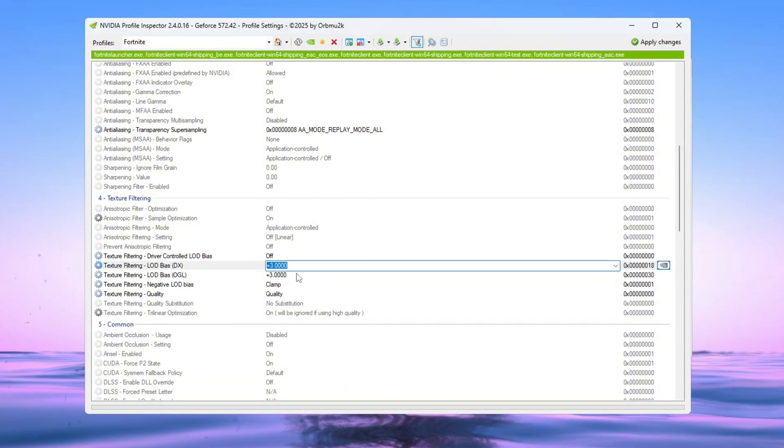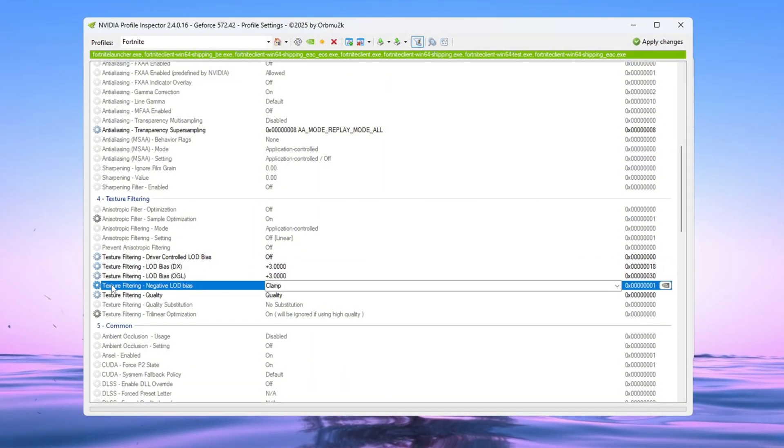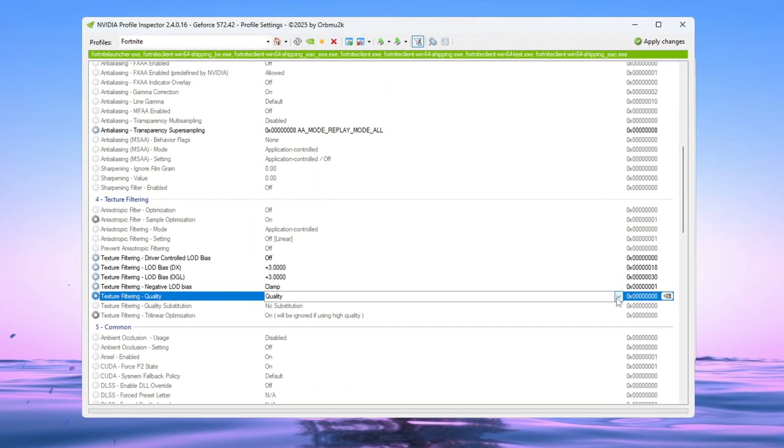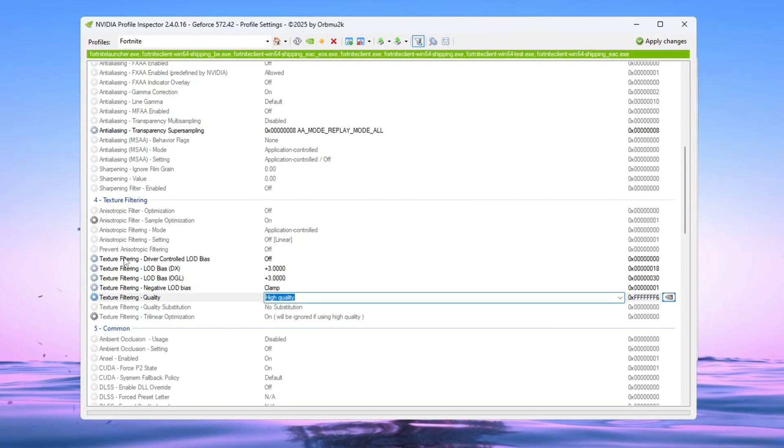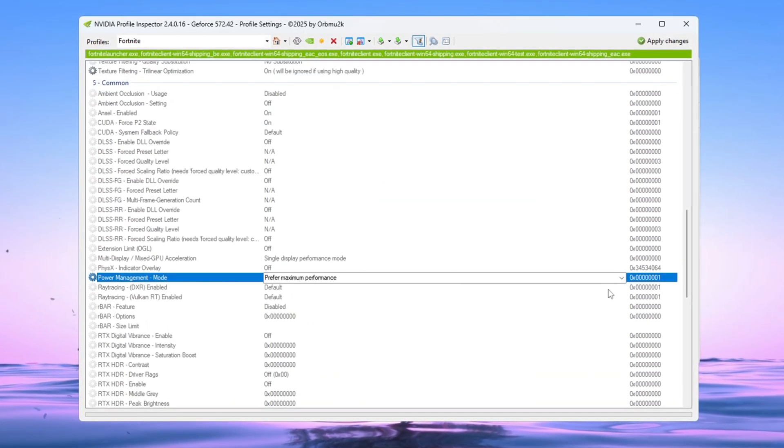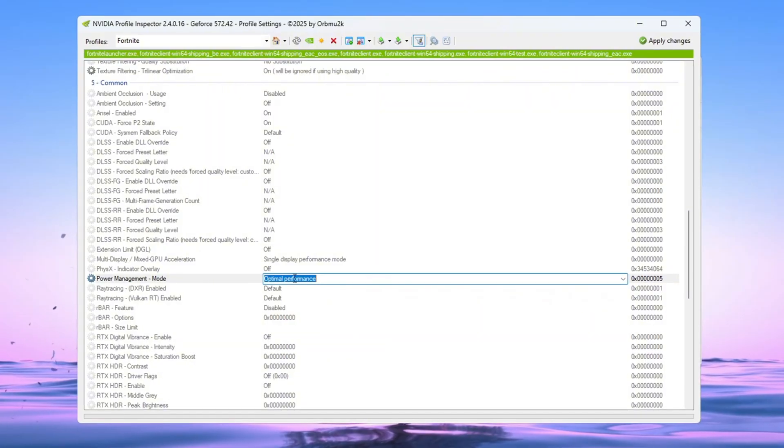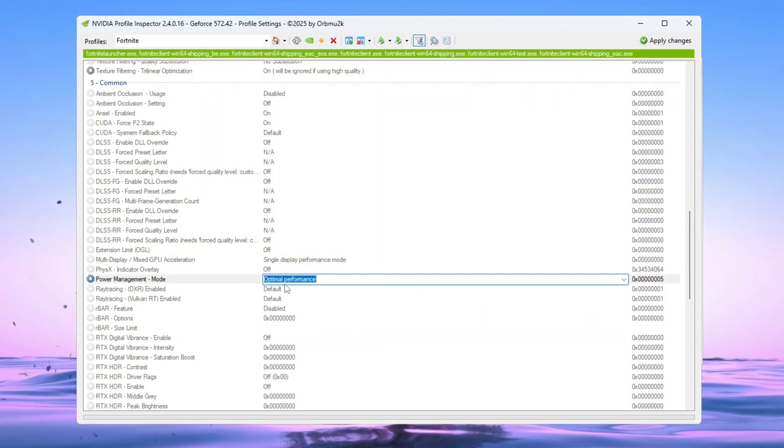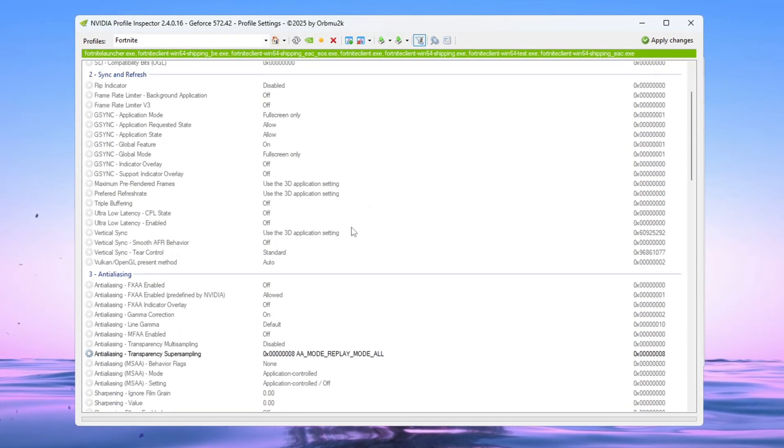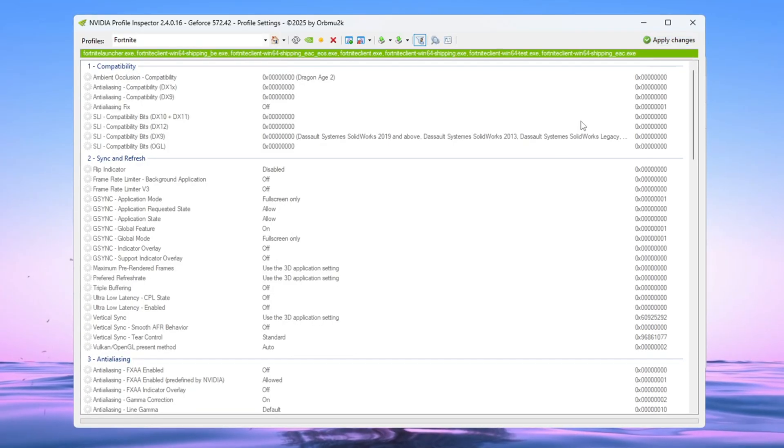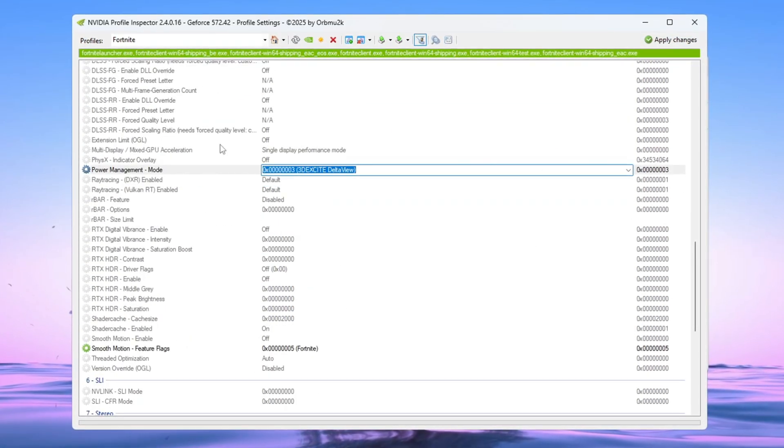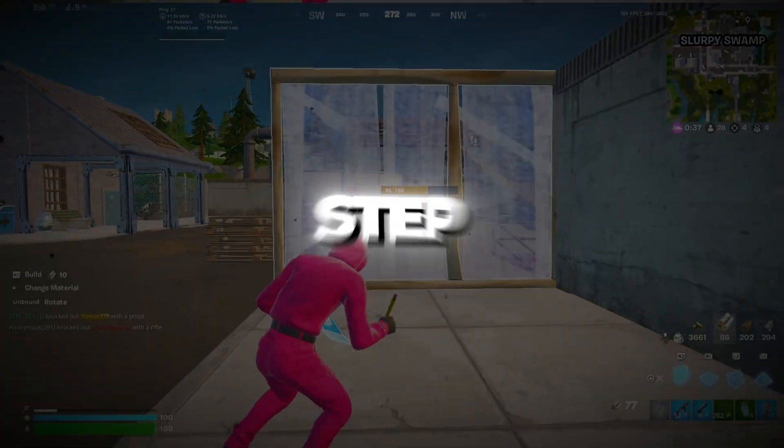Then, set Negative LOD Bias to Clamp and change Texture Filtering Quality to High Quality. Finally, scroll to Power Management Mode and set it to Optimal Performance, so your graphics card uses its power more wisely. After doing all of this, click Apply Changes. These settings are really helpful for players with weak or older PCs and will help Fortnite run smoother with fewer frame drops.